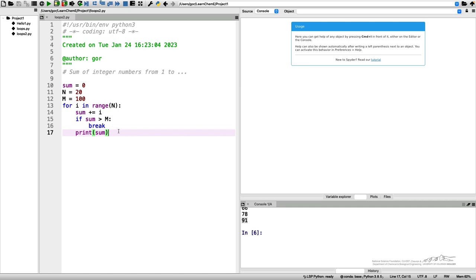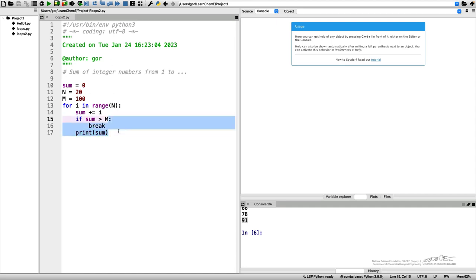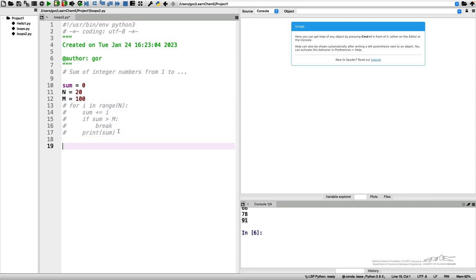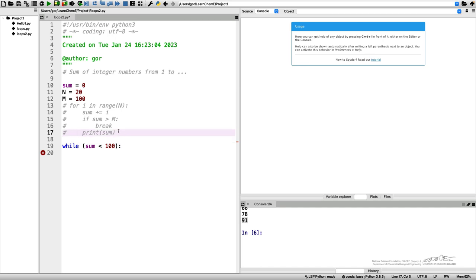The last example which I want to show, which would solve the same problem but differently, is an example of a different loop. Along with the for loop, Python has a while loop, and while loop is executed till a certain condition is true. So if we want to solve the same example, to calculate the sum of numbers till the sum does not exceed 100, we can do the following. Let me comment this out. I don't want to erase it.